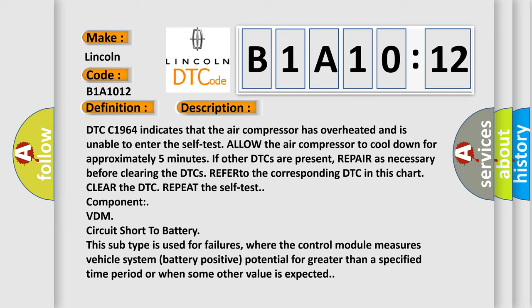This subtype is used for failures where the control module measures vehicle system battery positive potential for greater than a specified time period or when some other value is expected.